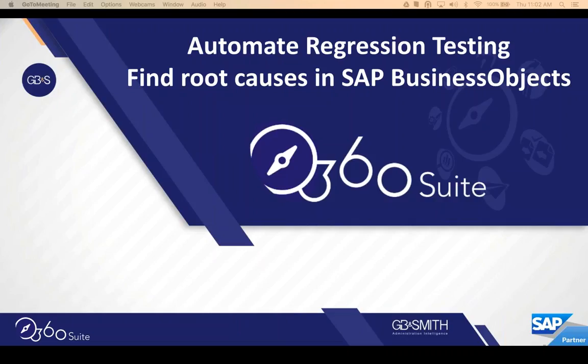Hey everyone, thanks for joining this webinar today around automated regression testing and finding root causes in Business Objects. This presentation and live demo is around finding and fixing your calculation engine changes and regressions in Business Objects.